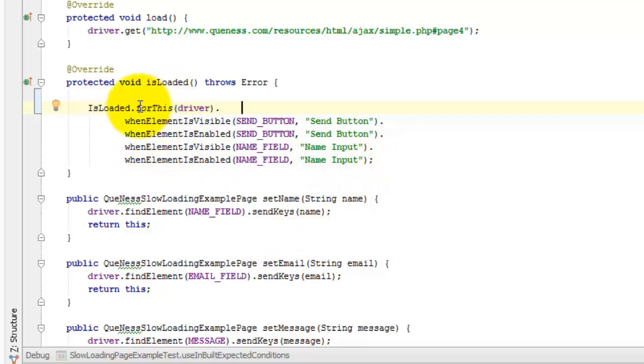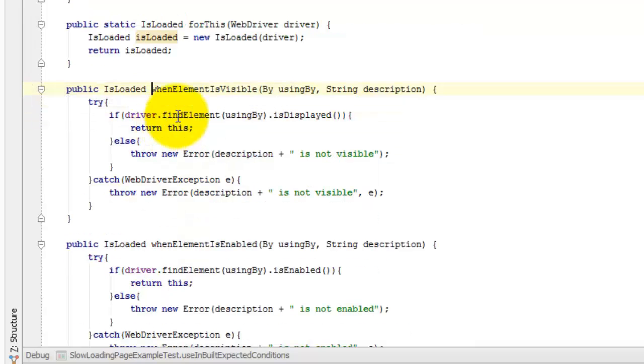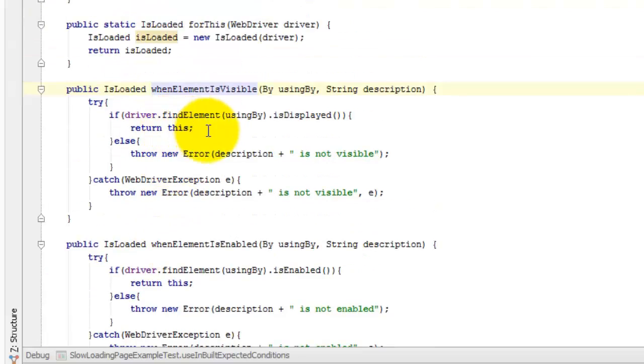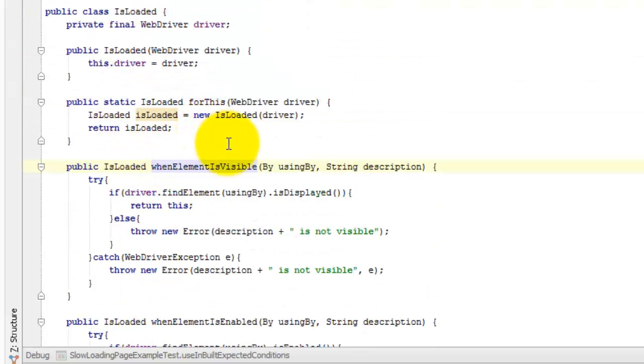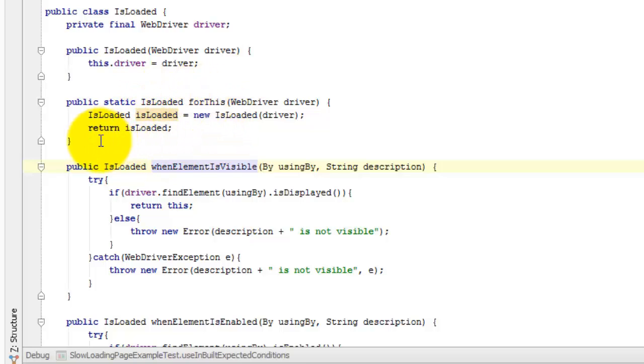And I've made it a little bit fluent with this for this method that takes the driver in. Now these methods, pretty much the same code as we had before, but just wrapped up in a nice, neat, tidy little package where there's a constructor in here. The for this is a public method that takes the constructor. So I don't need to use this factory method to construct it. I could construct it directly if I really wanted to.